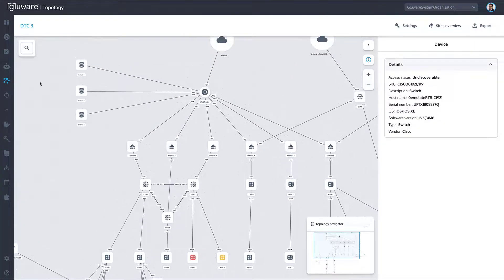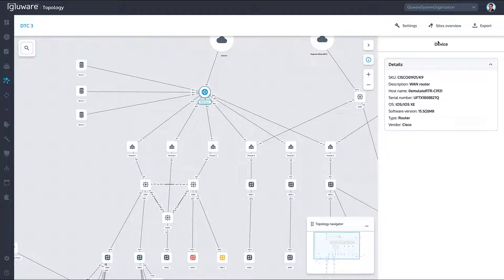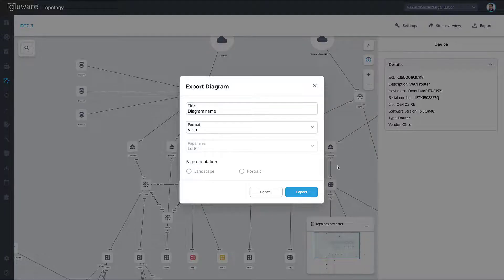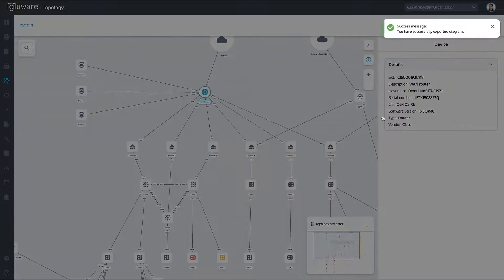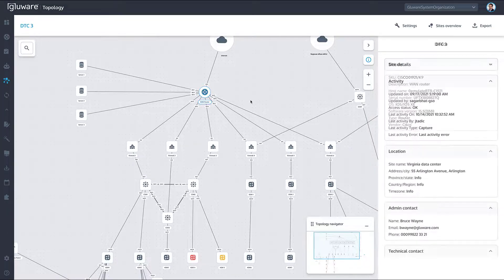The top search bar provides the ability to search and locate resources on the map, like a device name, MAC, or IP address. The export functionality enables users to save site diagrams in standard formats like Visio to comply with standard or regulatory requirements.